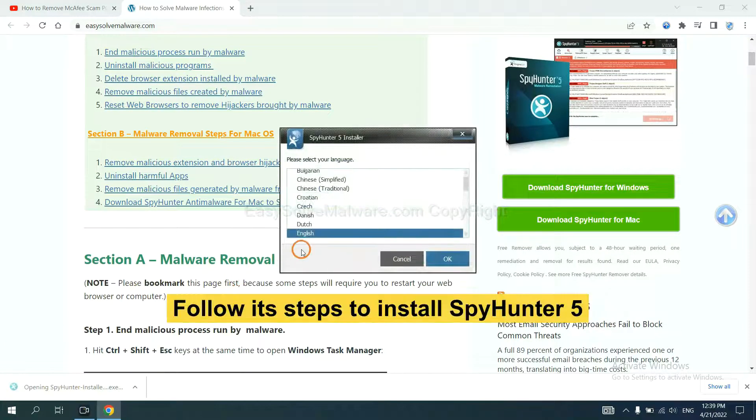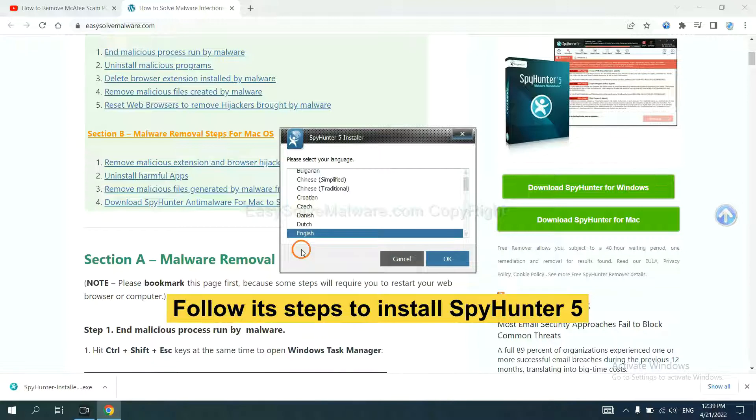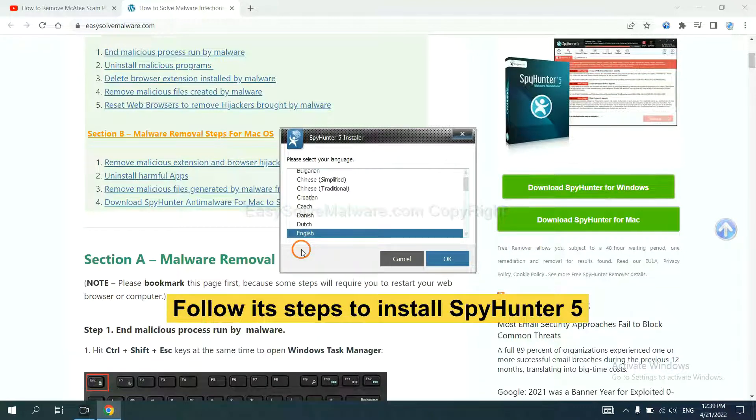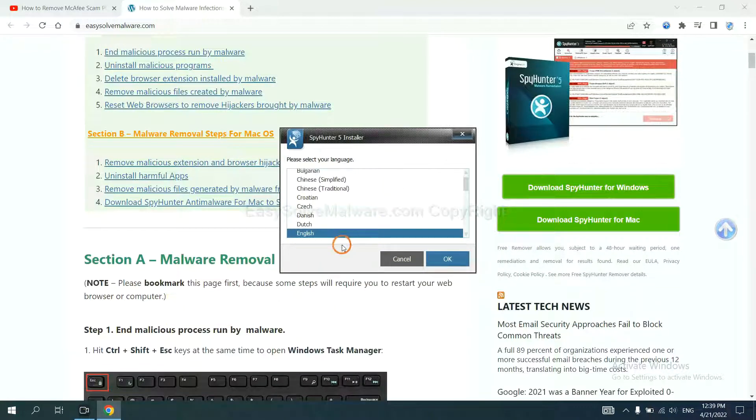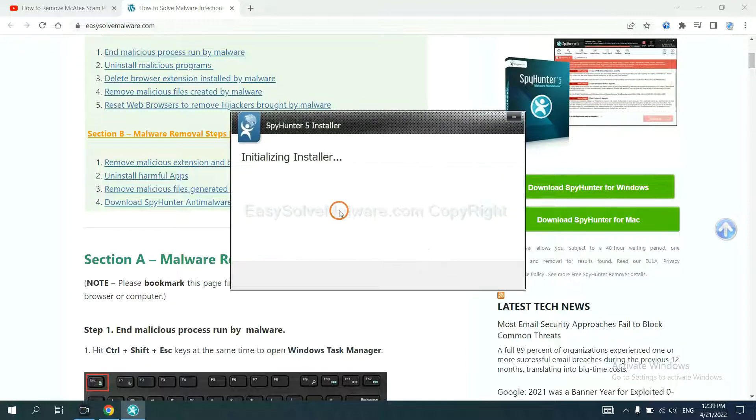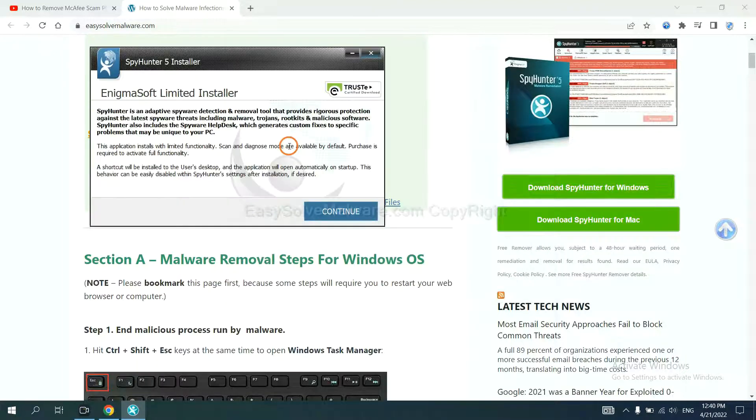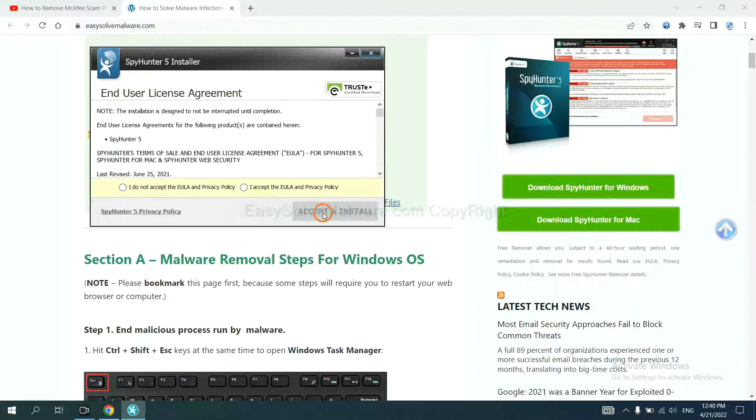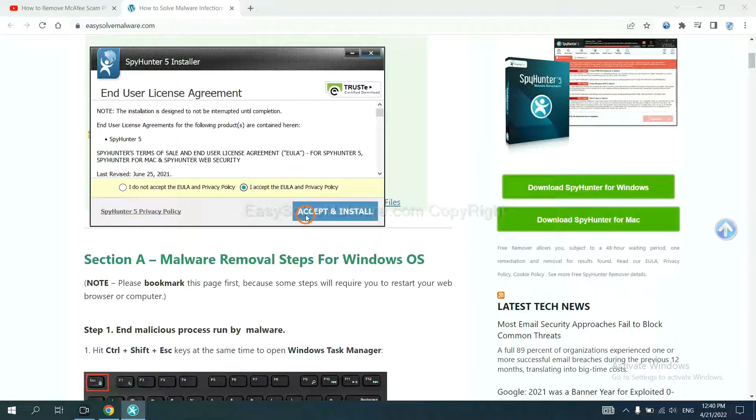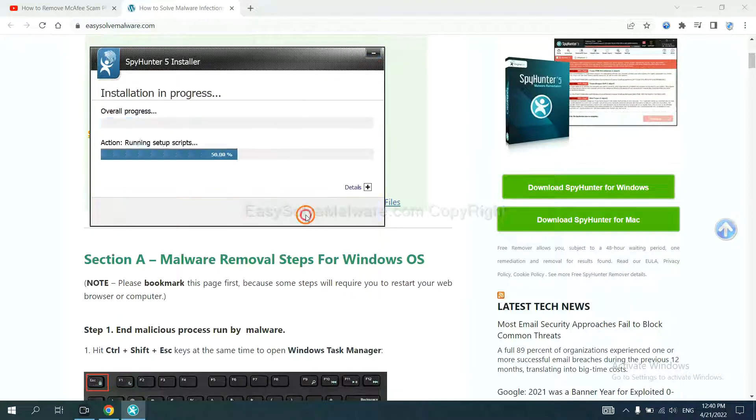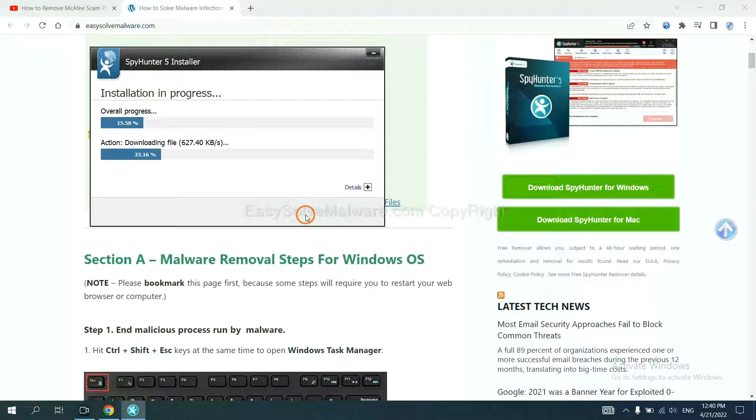Now you need to follow these steps to install SpyHunter 5. Select language and continue, and accept and install. Just wait about one or two minutes.